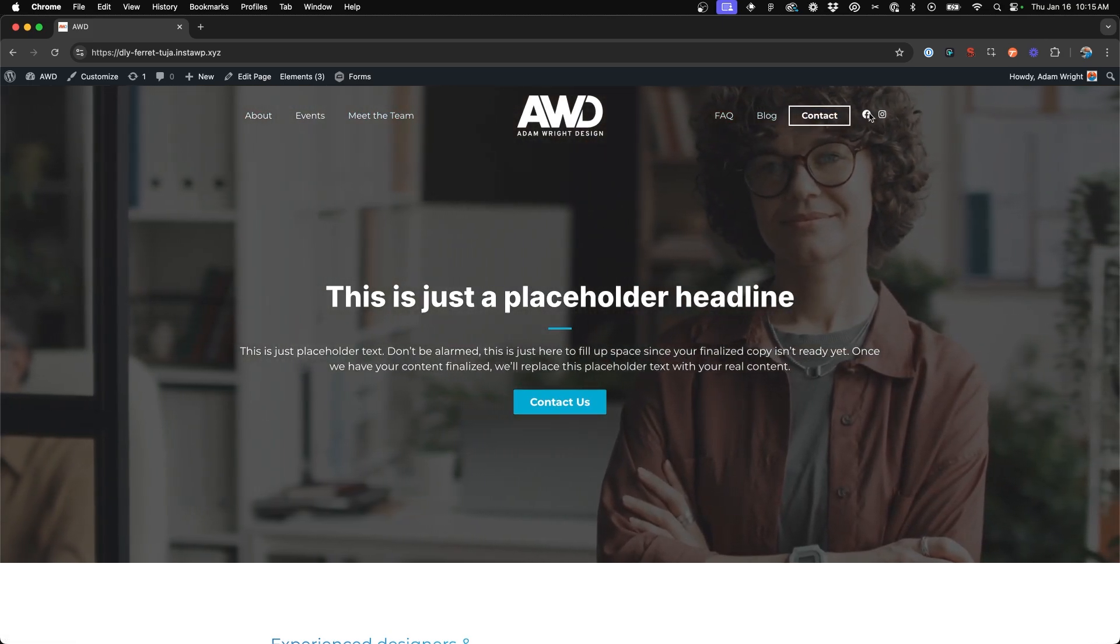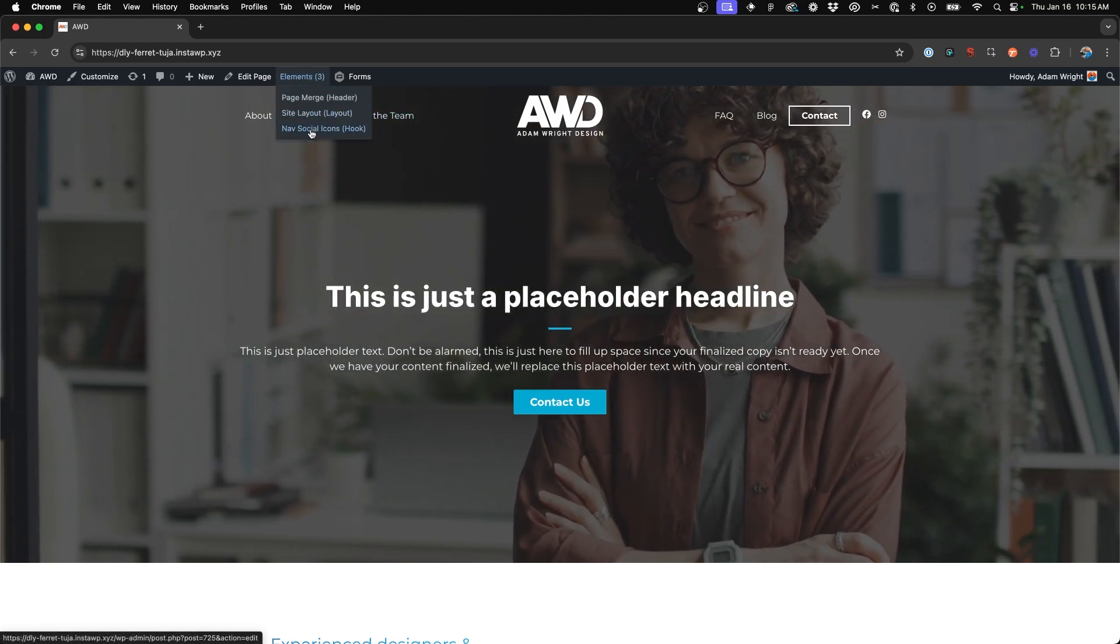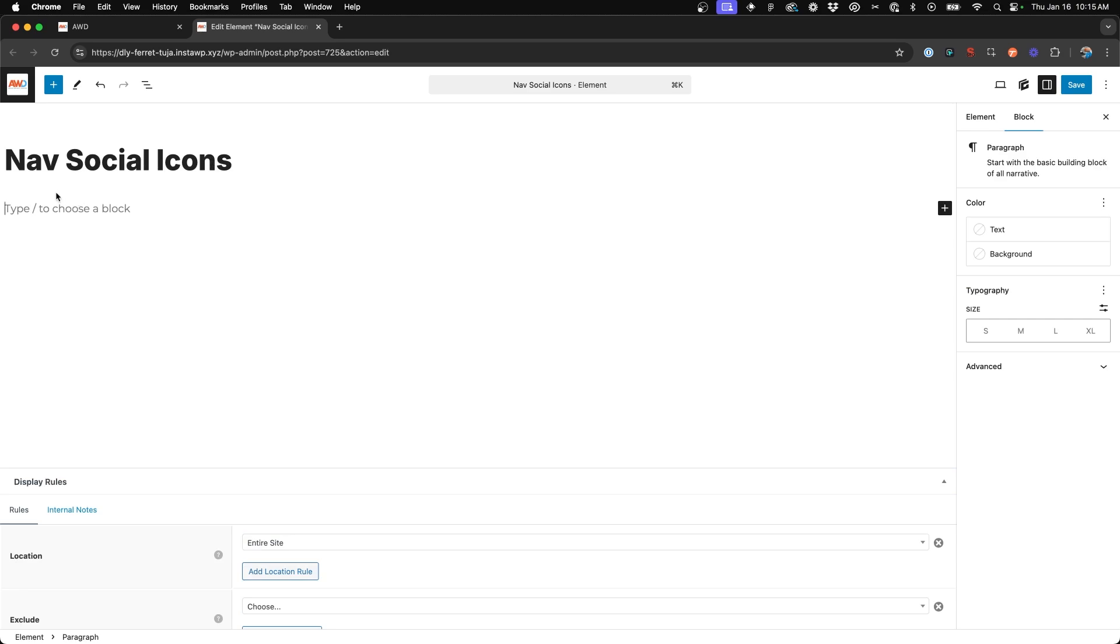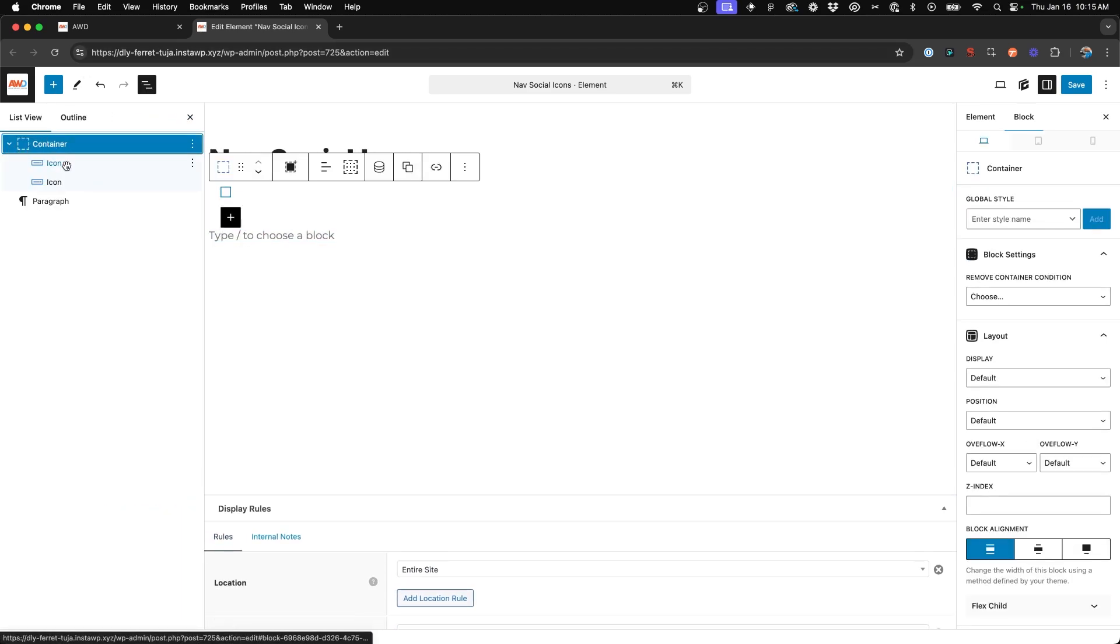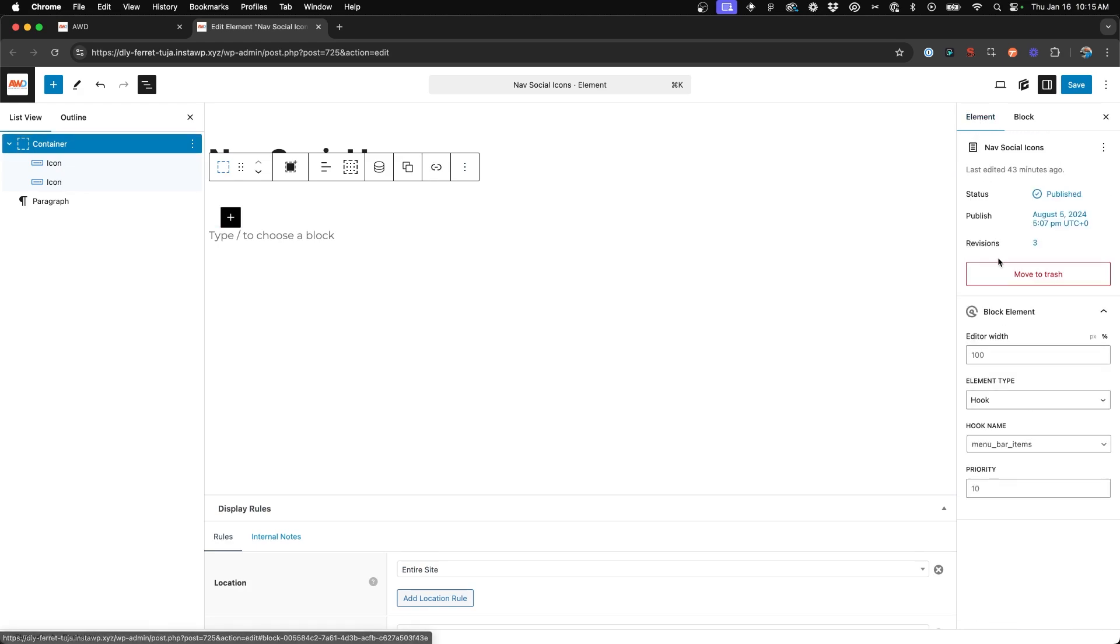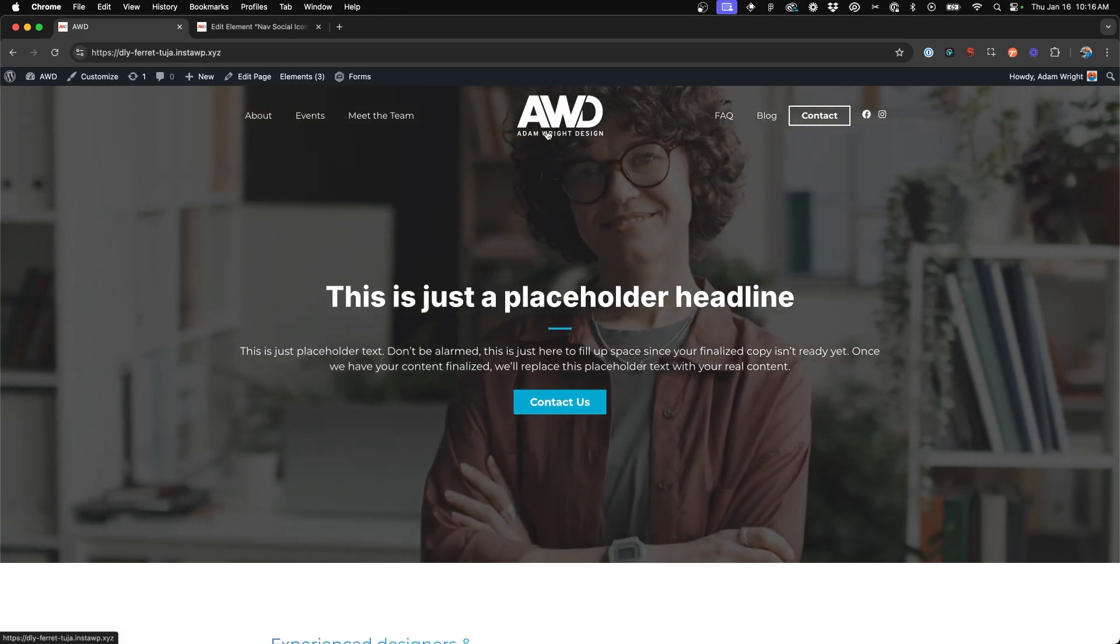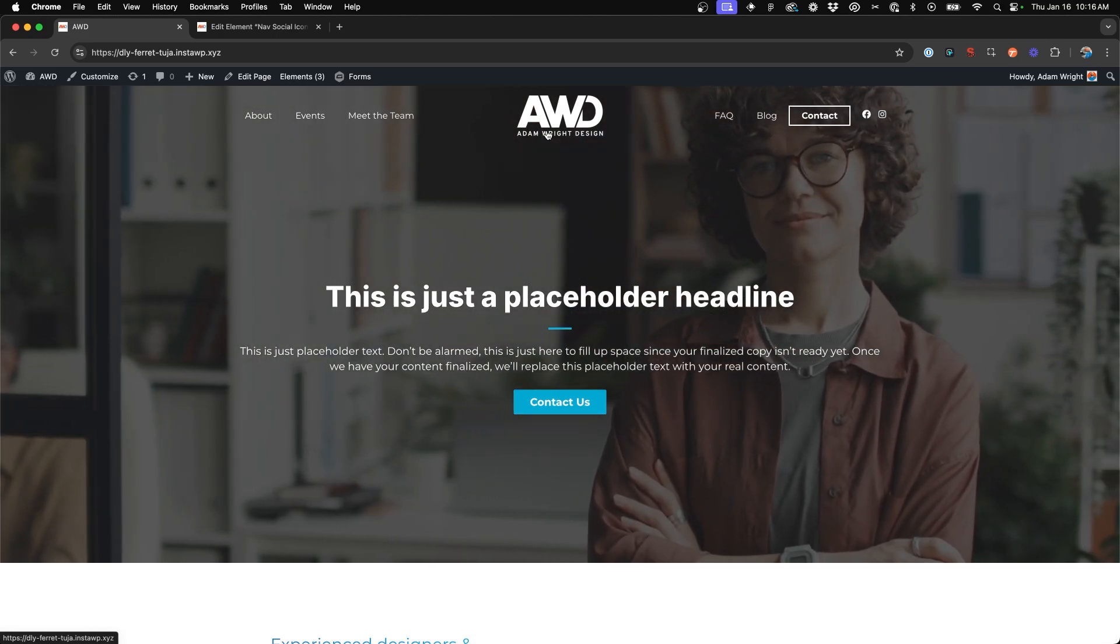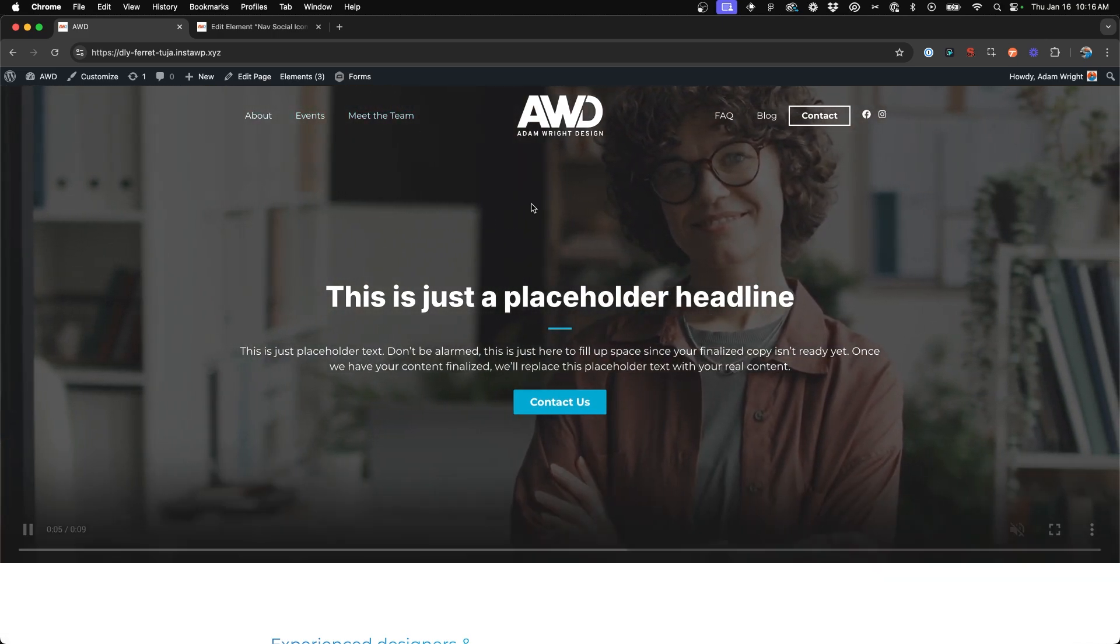And my social icons here are actually a hook using GeneratePress elements. It's a block element. Open this up. They're white so you can't see it. With buttons and using the hook for menu bar items. Now, I really only recommend this type of center aligned navigation if you have six or less menu items as we have here.